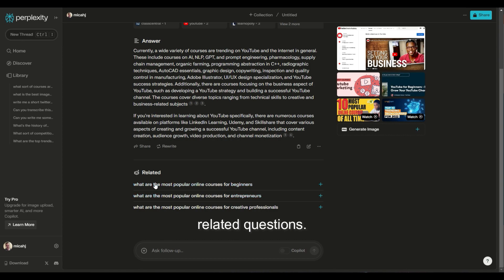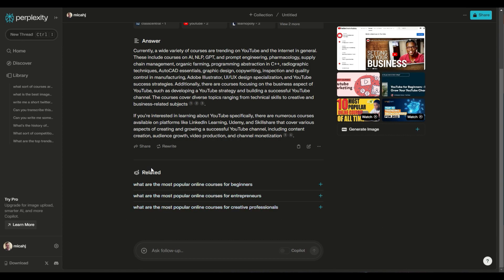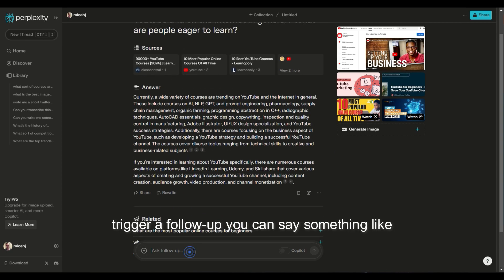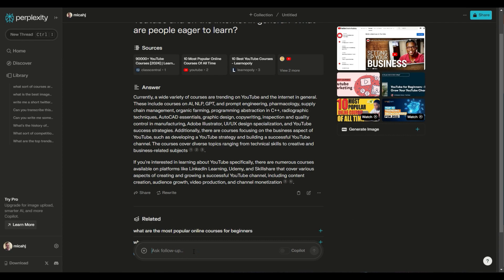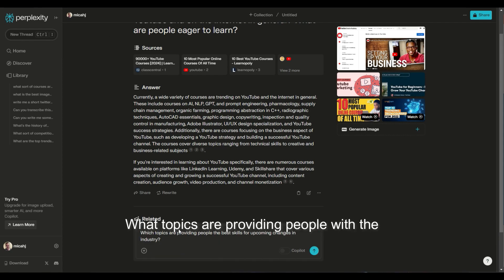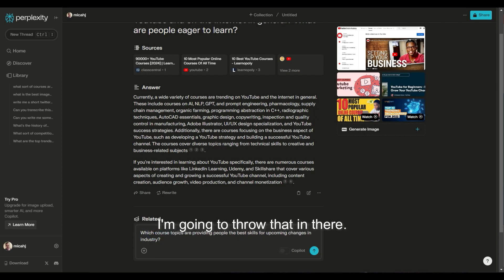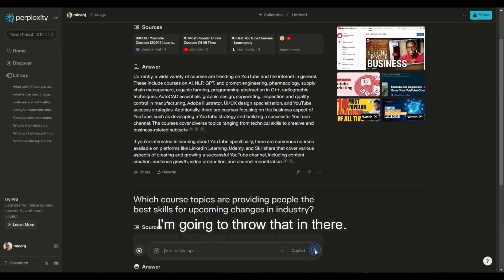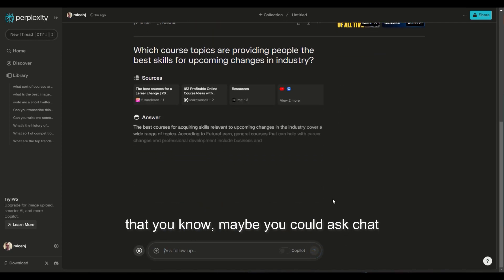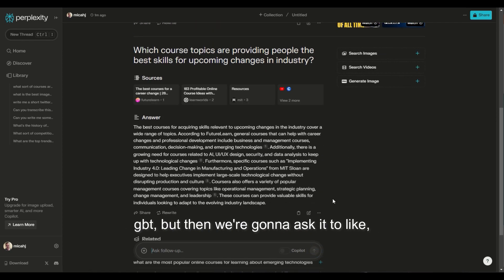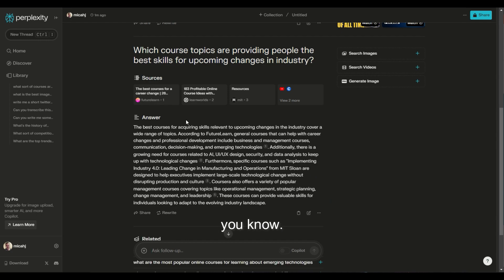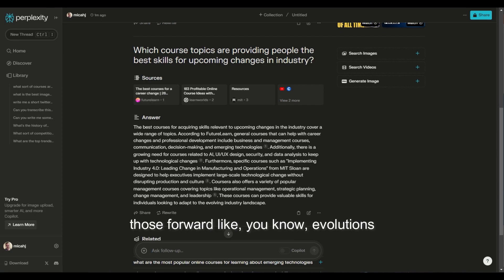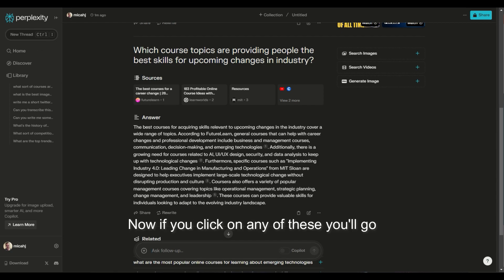And now it has some related questions. I think this is a really good thing right here. But then also you can trigger a follow-up and you can say something like, what topics are providing people with the best skills for upcoming changes in industry? I'm going to say which course topics. So I'm basically going to ask it something that maybe you could ask ChatGPT, but then we're going to ask it what sort of courses are really leaning towards those forward evolutions in industry that are kind of coming up on us, like AI, robotics, et cetera.